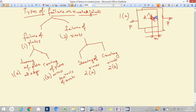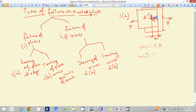The condition so that tearing doesn't occur is M greater than or equal to 1.5D, where M is the margin of the riveted joint and D is the diameter of the rivet.